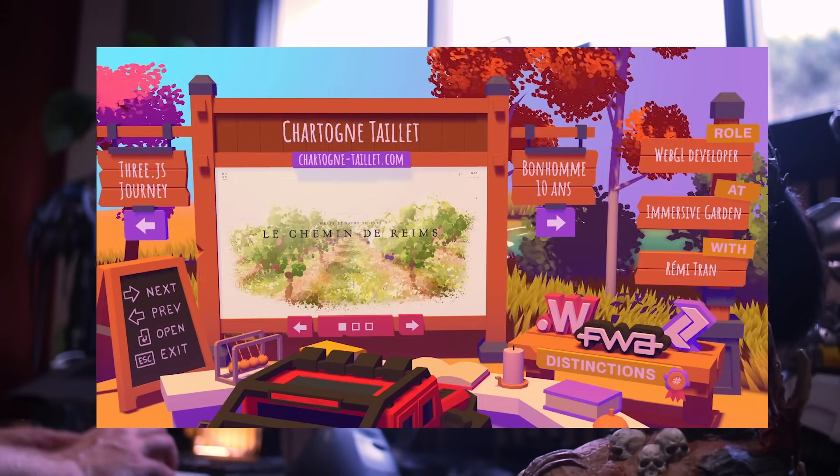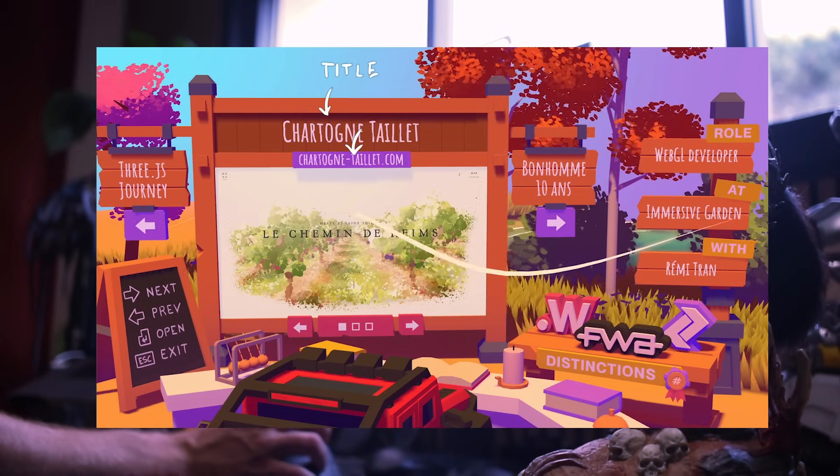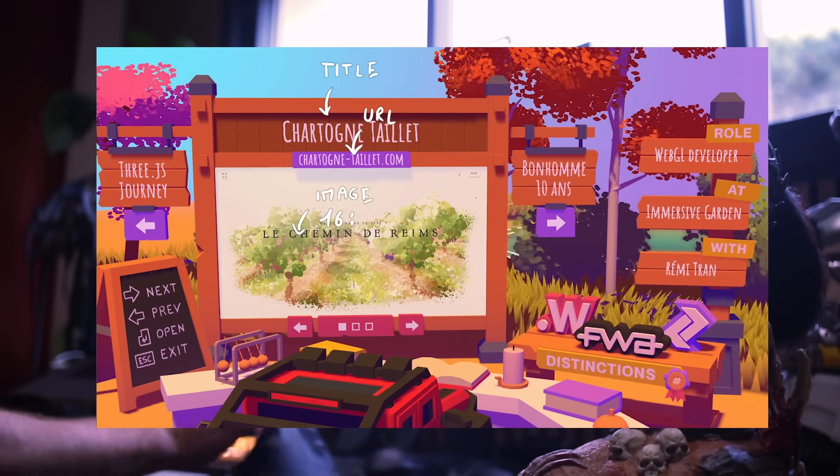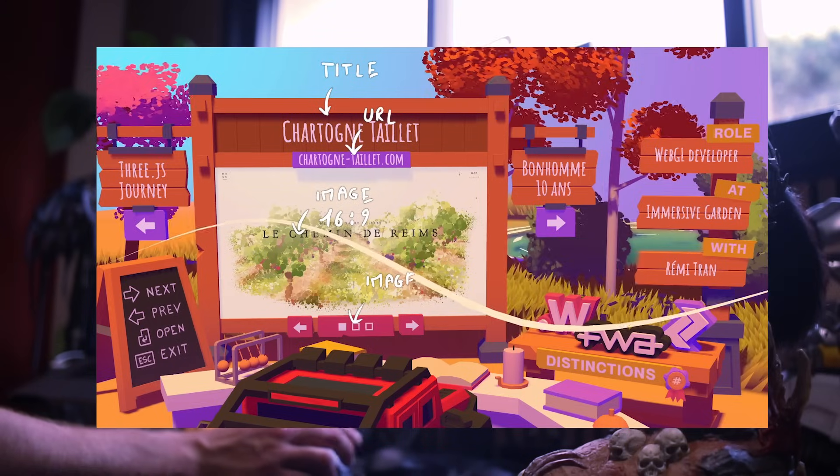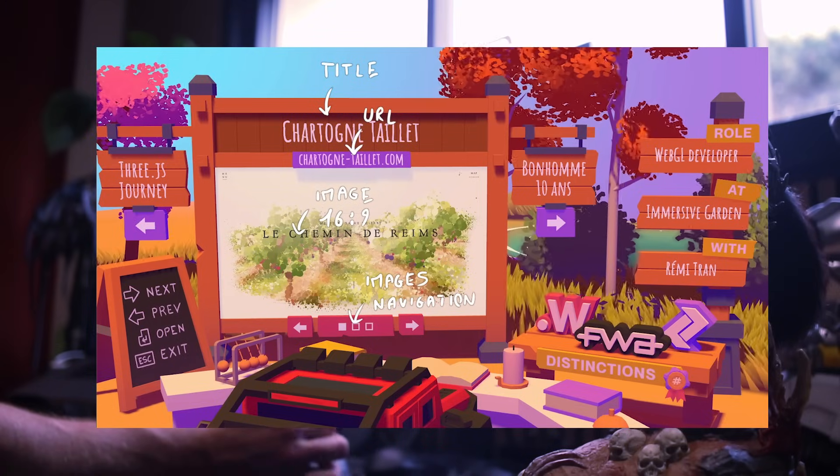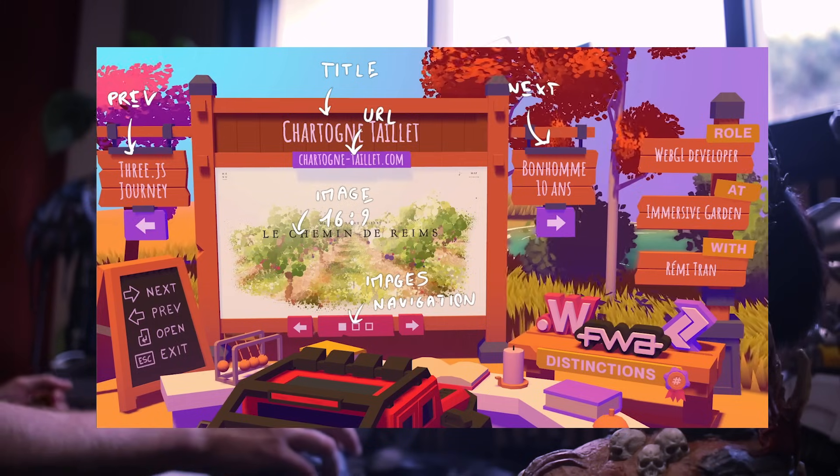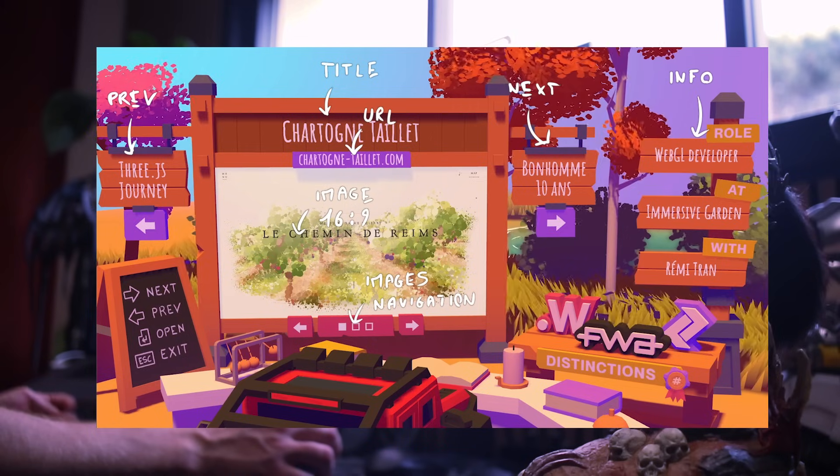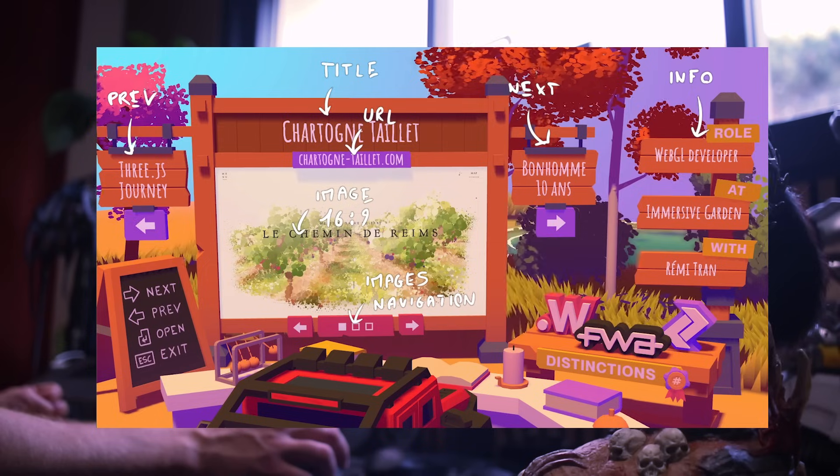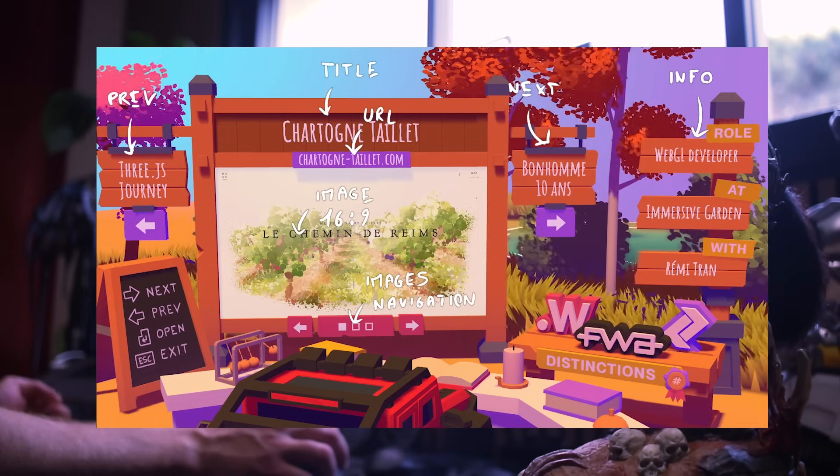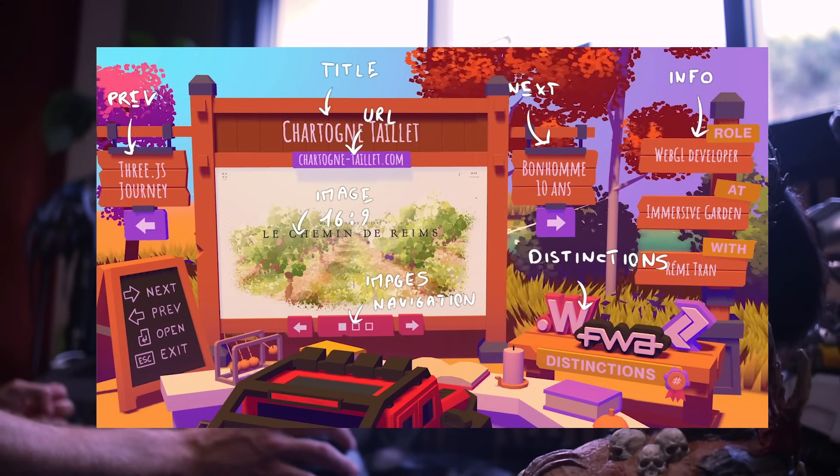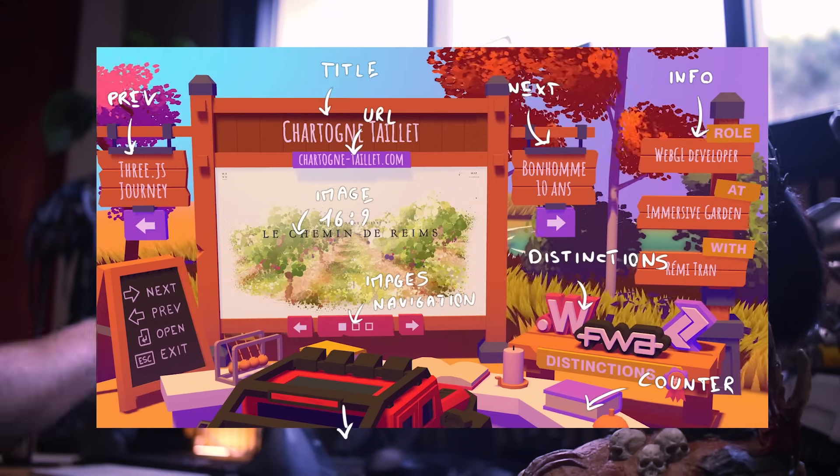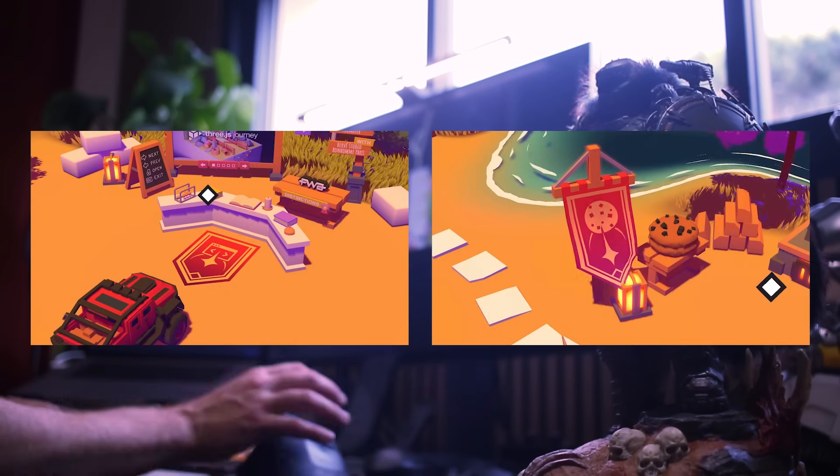The main piece is this board. And it contains the current project with the title at the top, the URL right below, and a 16 by 9 plane for the images. At the bottom are squares and arrows to navigate between the images of the project. On the sides, we can see the adjacent projects, so the next one and the previous one. A poll on the right displays project-related info, such as my role in this project, other developers on this project, and for what company. At the bottom, a table contains the distinctions the project won, including awards, FWA, and CSS design. A circular counter delimits where the player should go, with a carpet in the same style as for the cookie banner, and the interactive area on top of it.